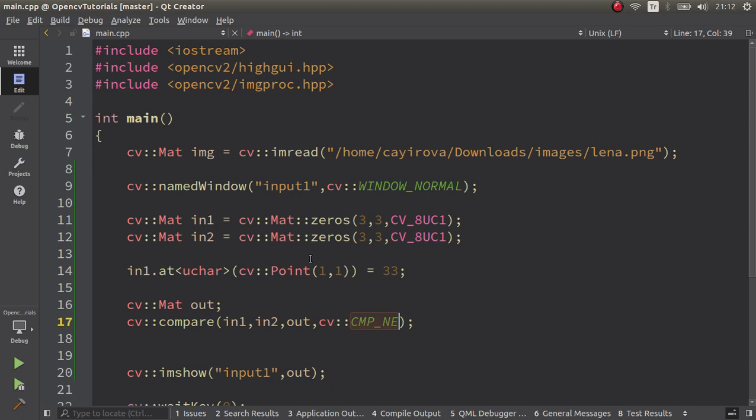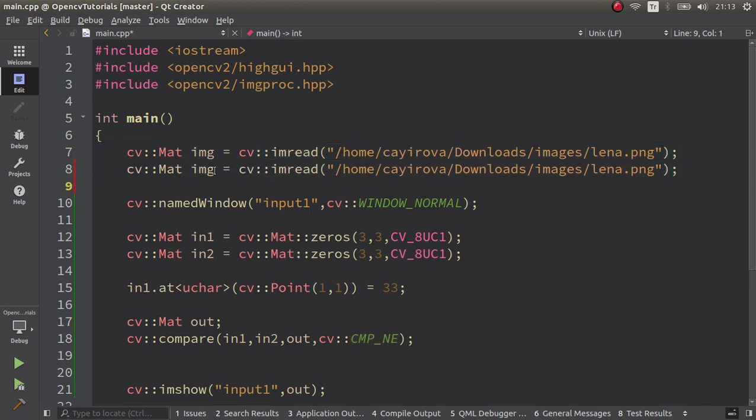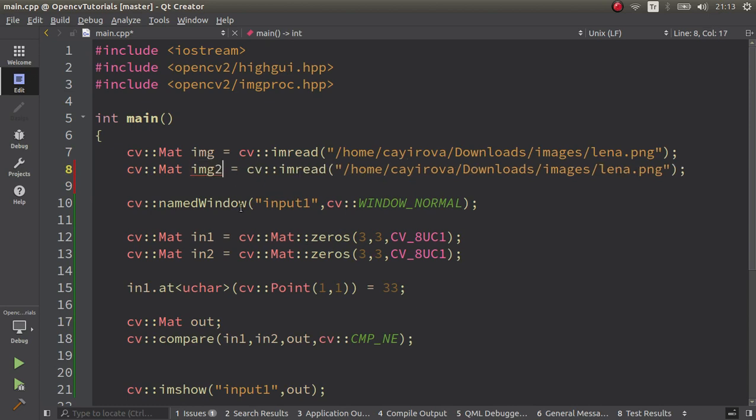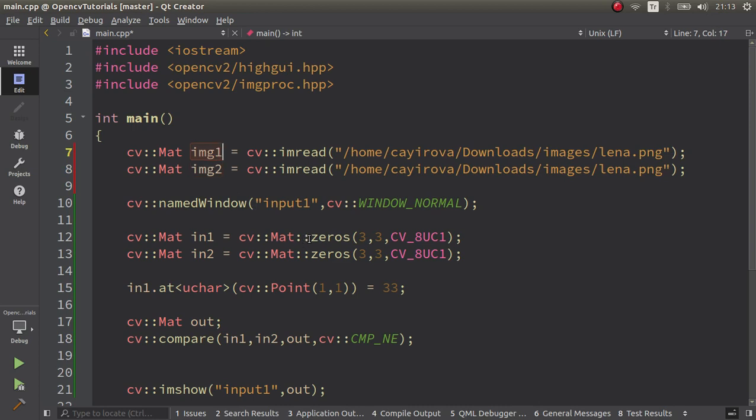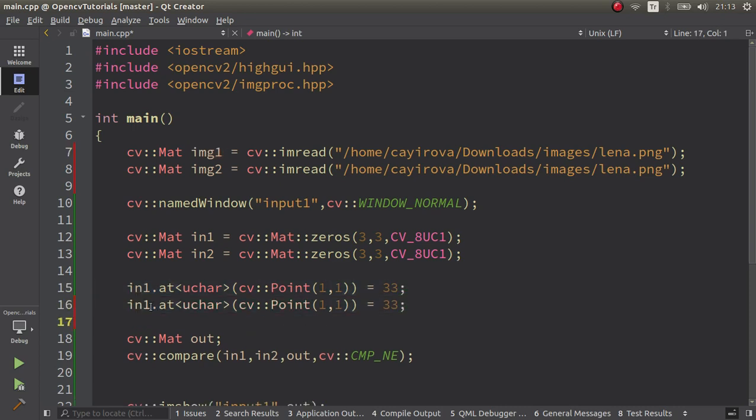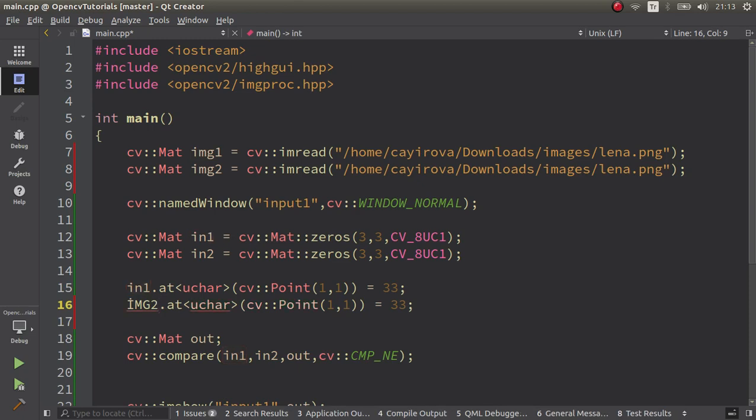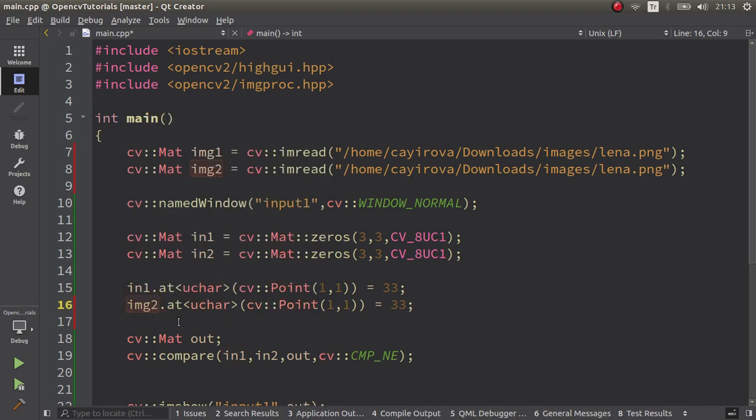The function is very simple. Also, maybe lastly we can try with our Lena image. Let's create one more Lena image. This is image1, image2, and they are both the same image.